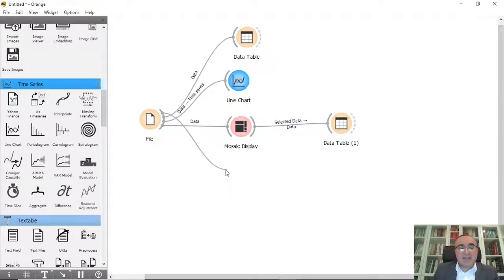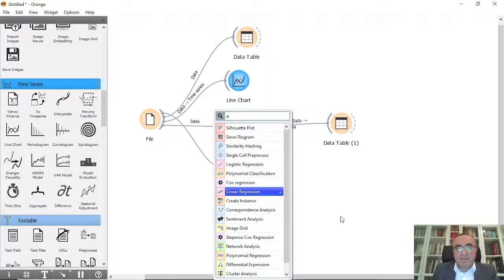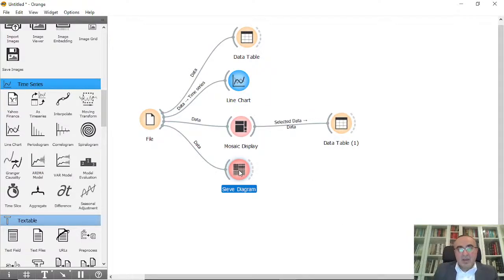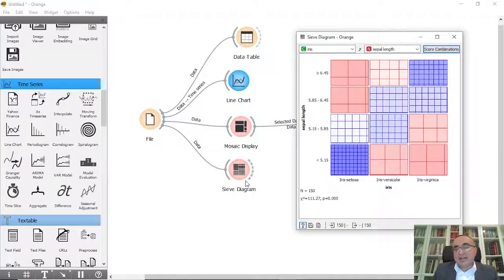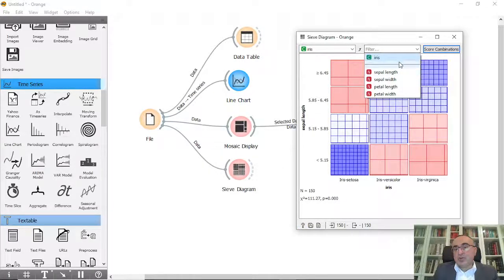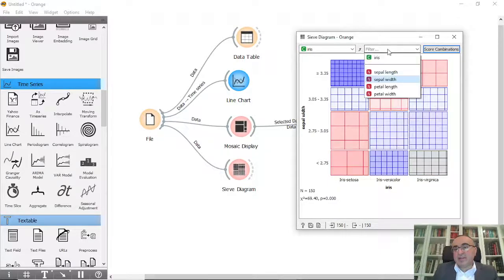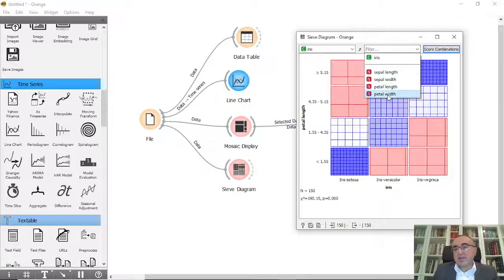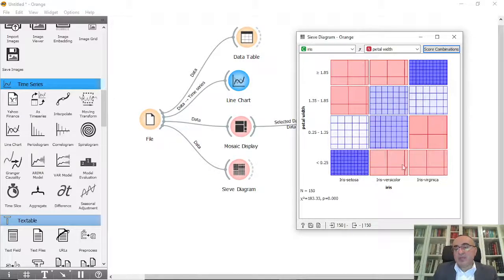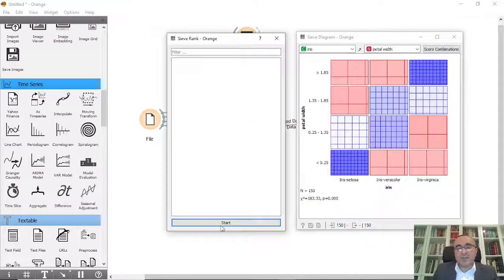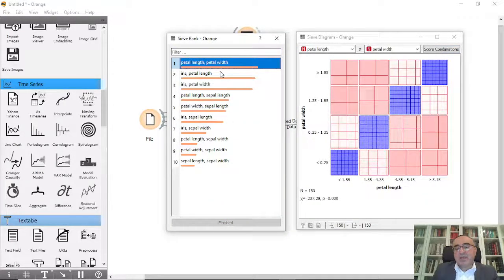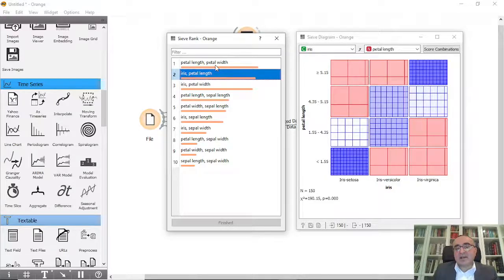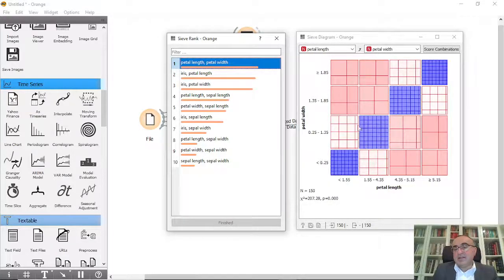The third diagram is the Sieve Diagram, which is also important. Double-click to open it and choose which features you would like to see — Petal Length, Sepal Width, Sepal Length, and Petal Width — all based on the classes. You can also combine scores by clicking Start to see what happens when you combine Petal Length with Petal Width.